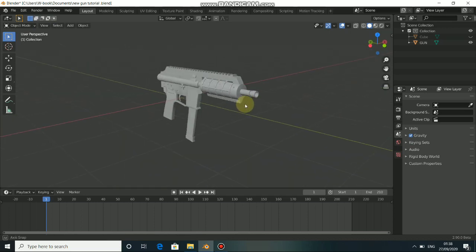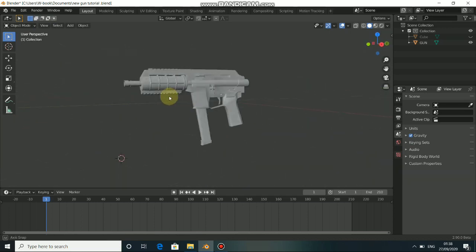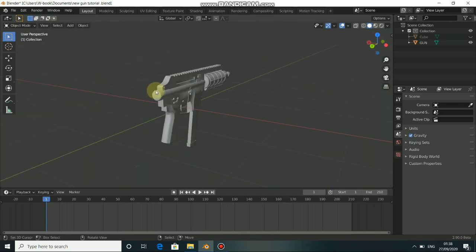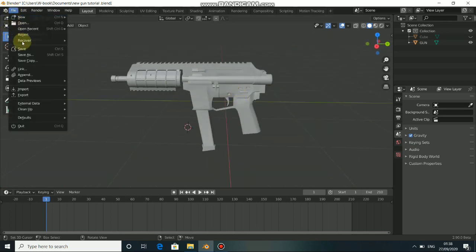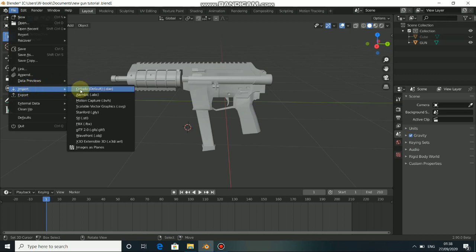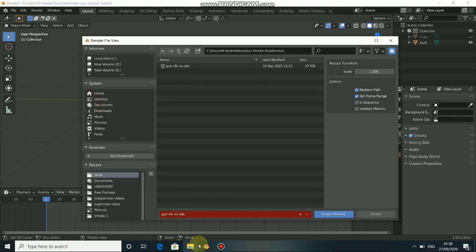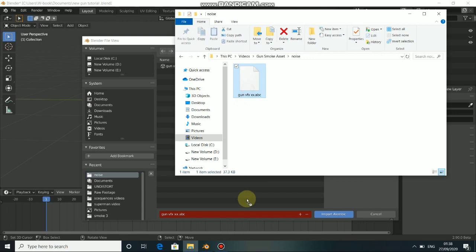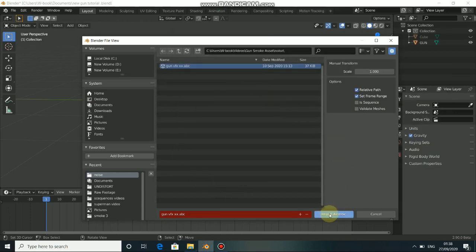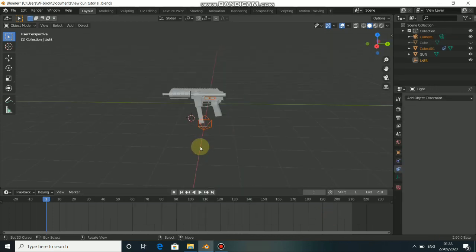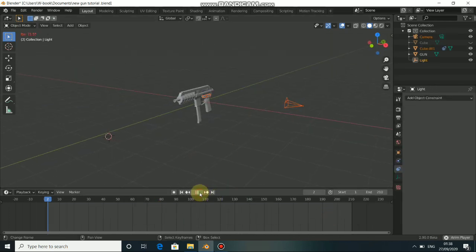Now let's go back to the layout and import the tracking data from my previous project. Click on File, go down to Import, then select Alembic. Navigate to your directory, drag into the folder, select the file, and click Import Alembic. When you play this you'll see I have a camera and an object imported.